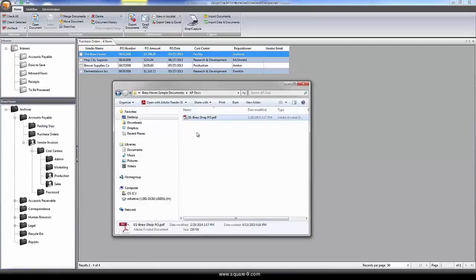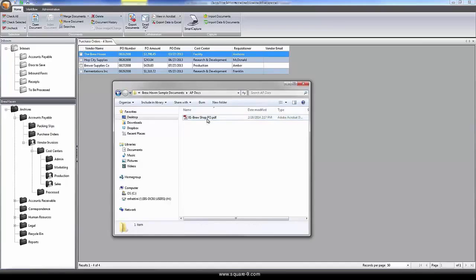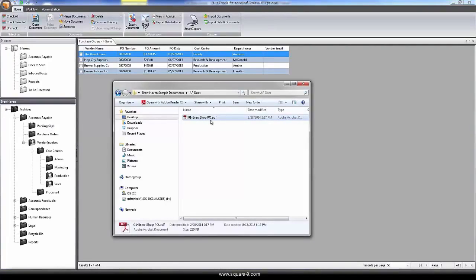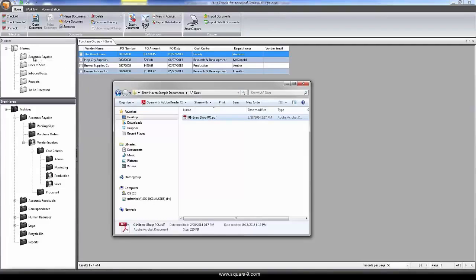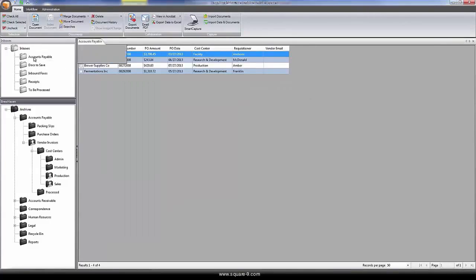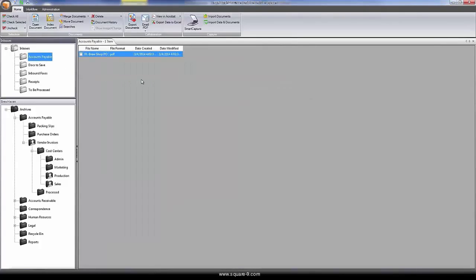Documents that are already electronic, such as this PDF purchase order that was created out of our Microsoft Dynamics system, can easily be dragged and dropped into the Accounts Payable inbox, a temporary holding place prior to processing.